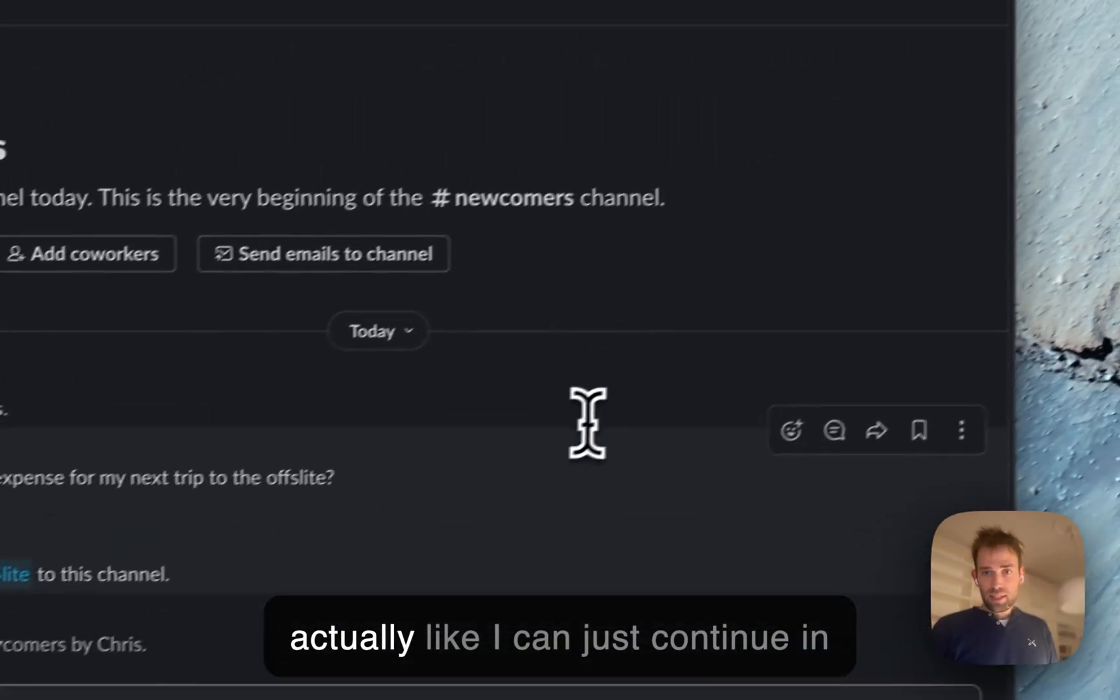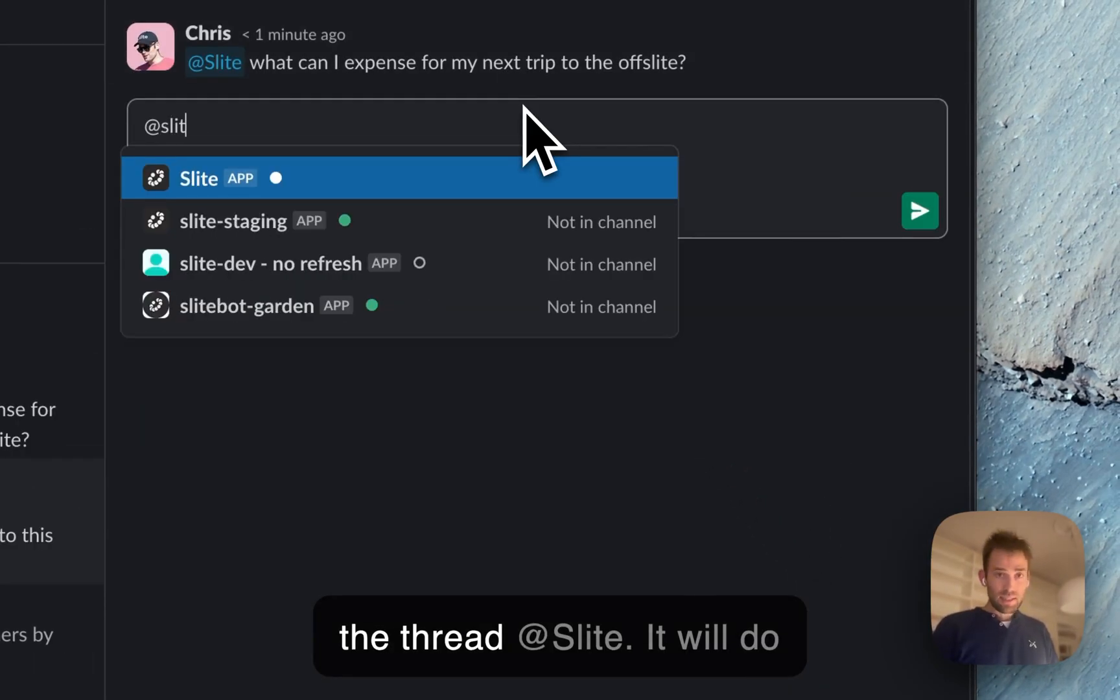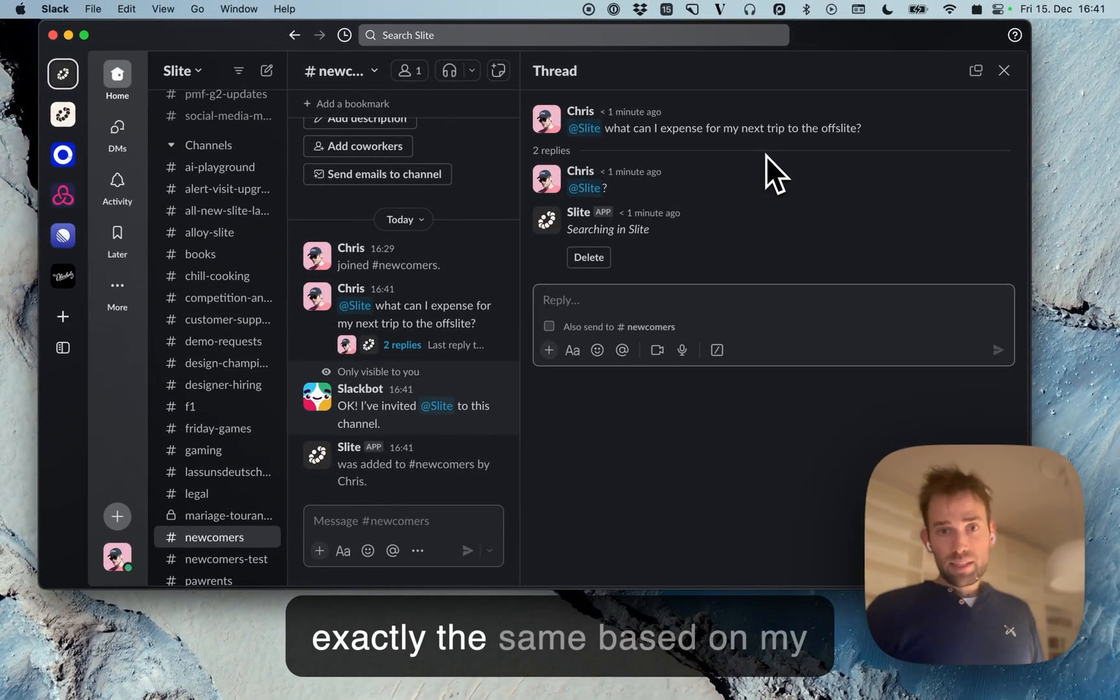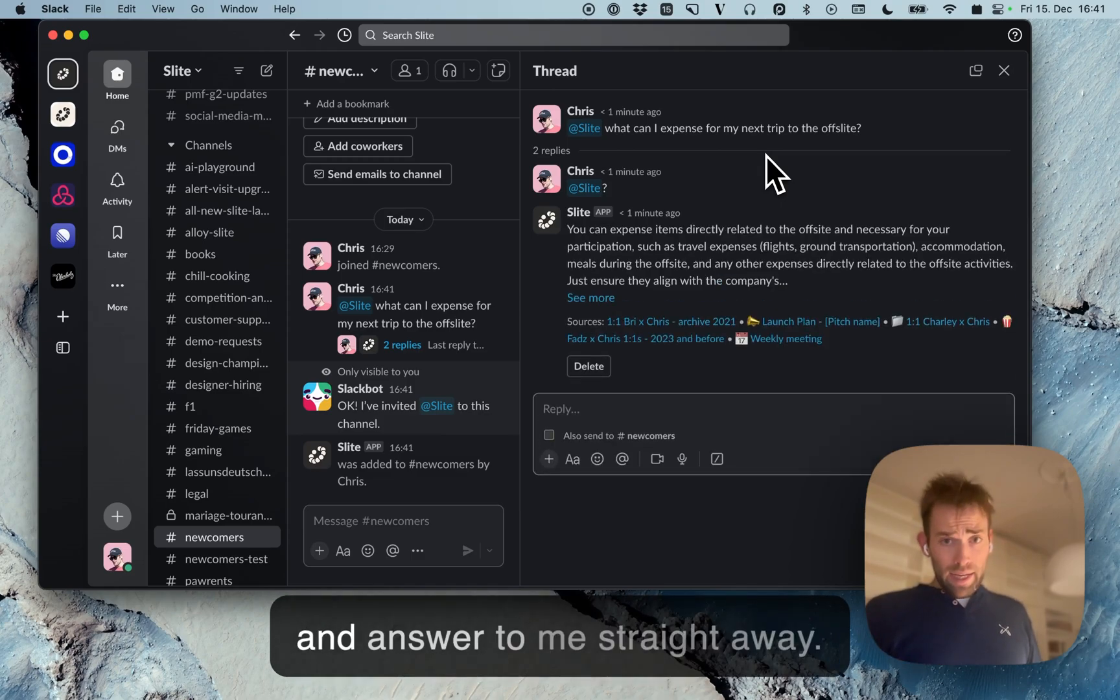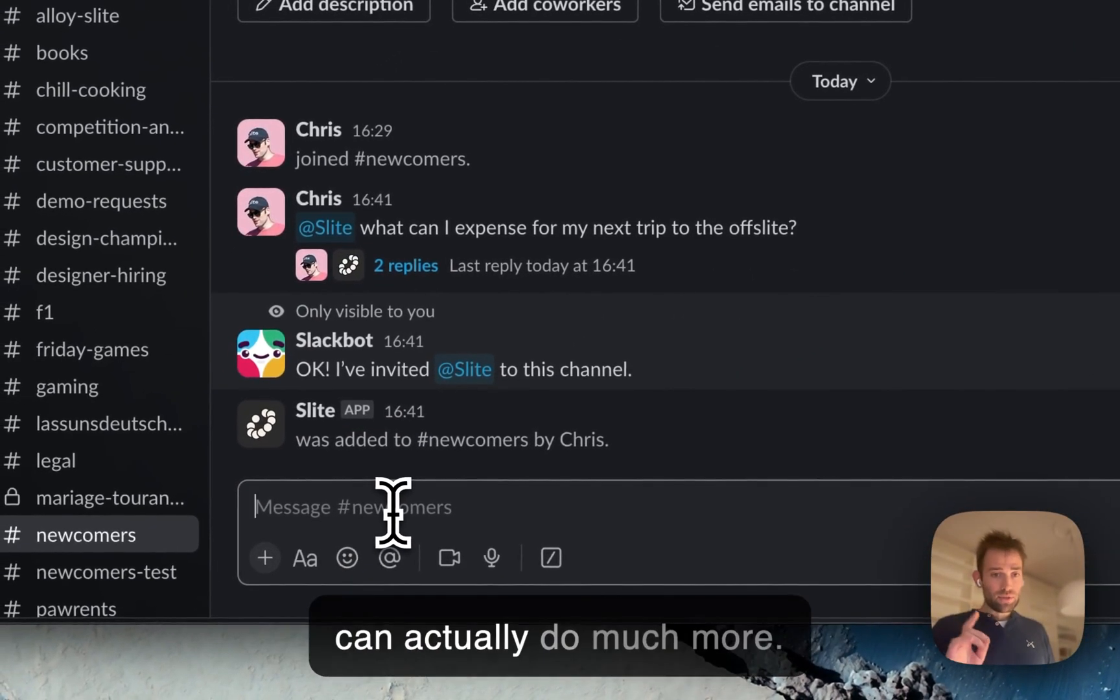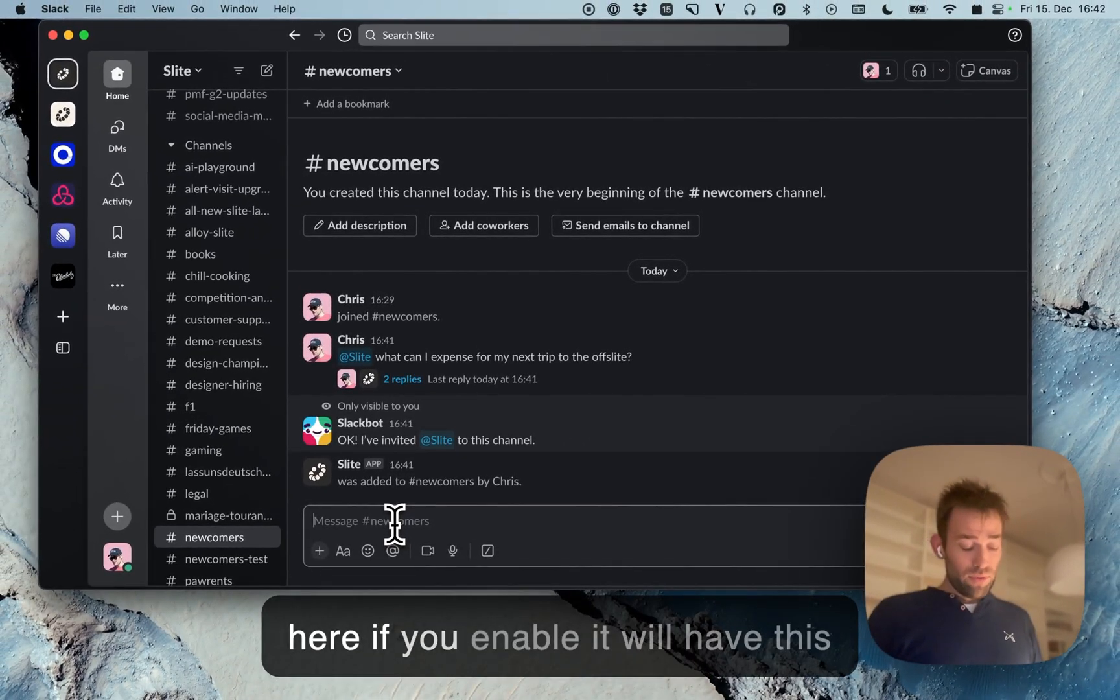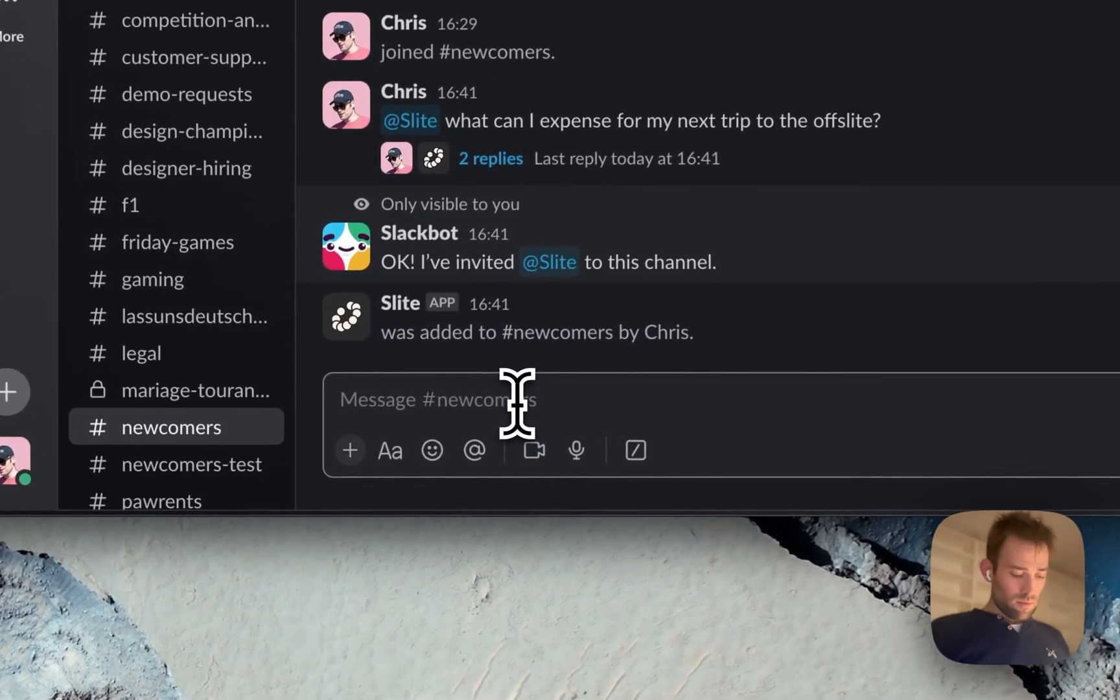I can continue in the thread, and Slides will do exactly the same - based on my permissions, analyze all the documents I can access, and answer me straight away. Now that I have Slides in this channel, I can do much more. Anybody asking a question here, if you enable it, will have this possibility.